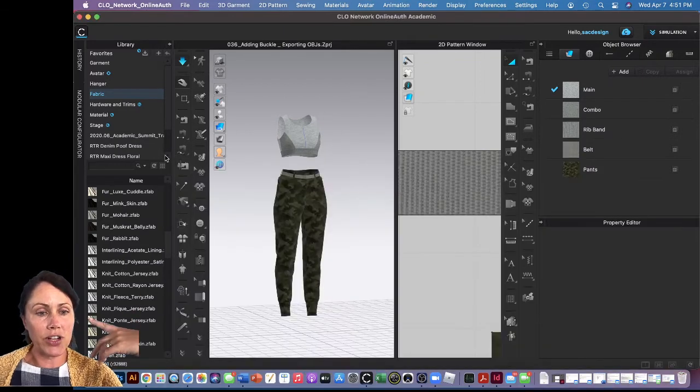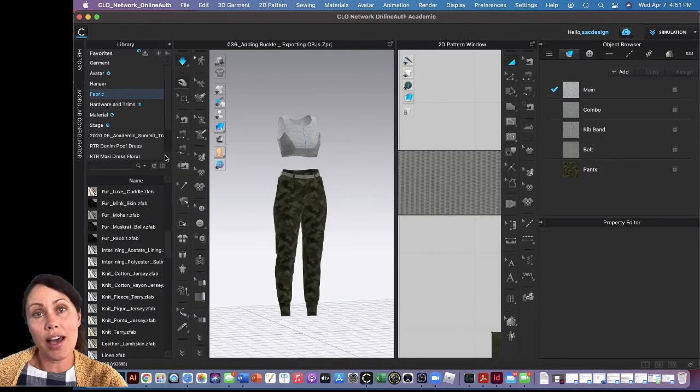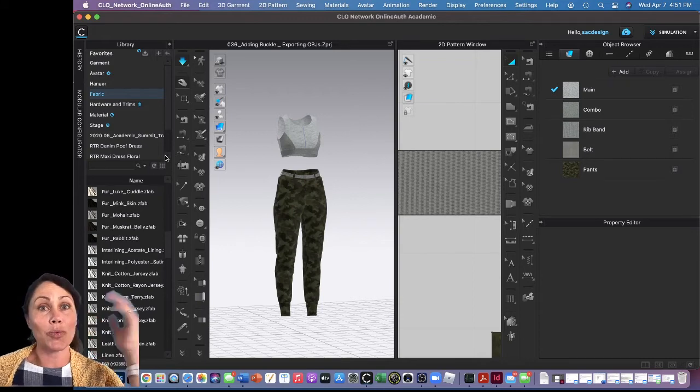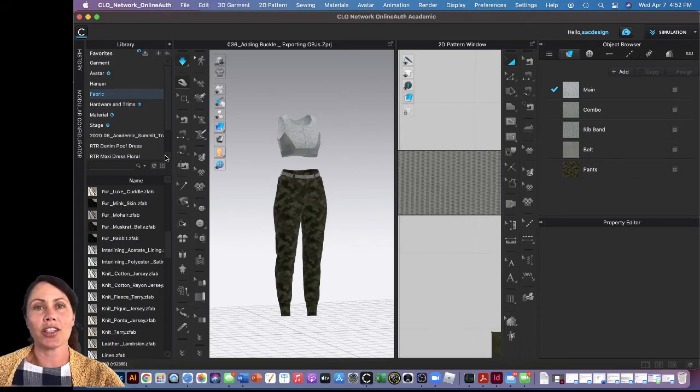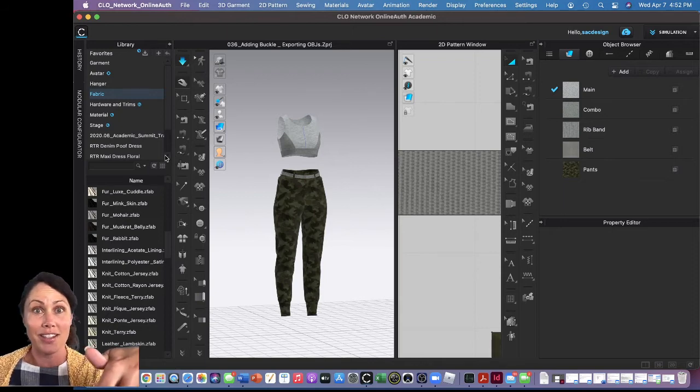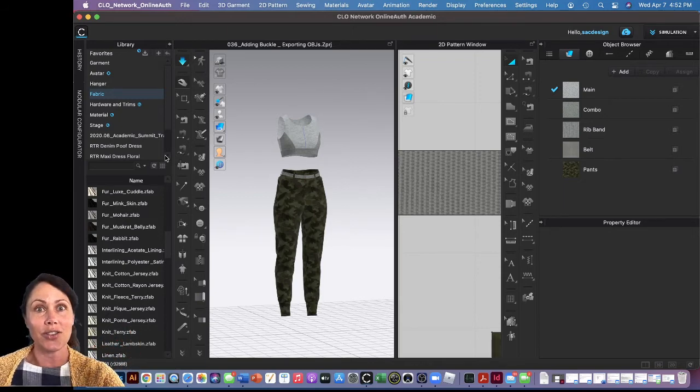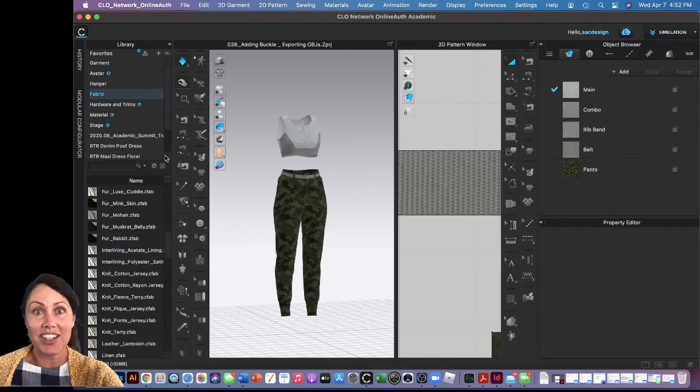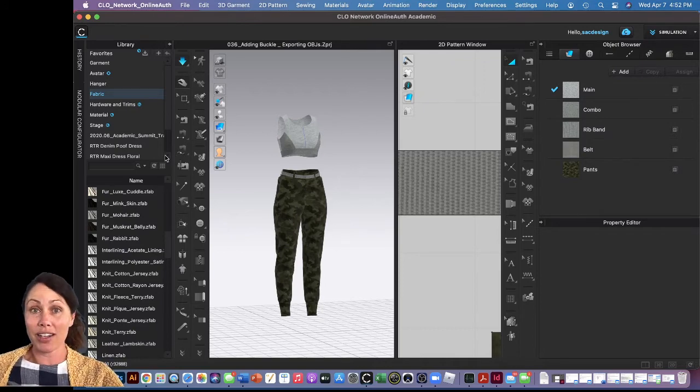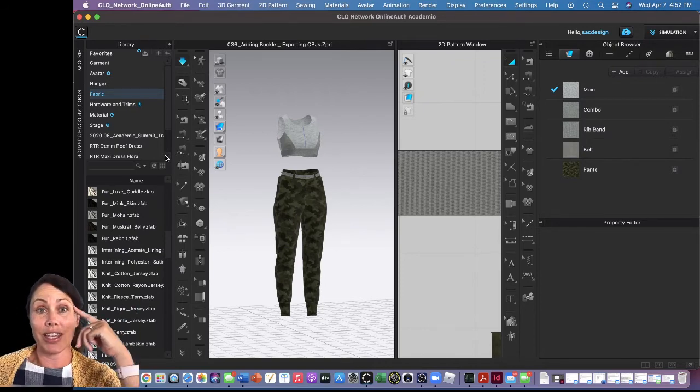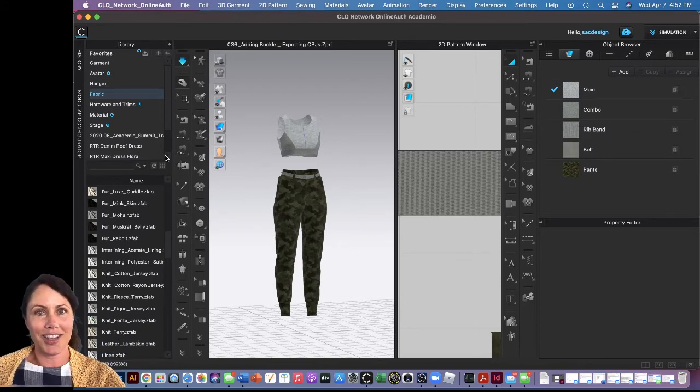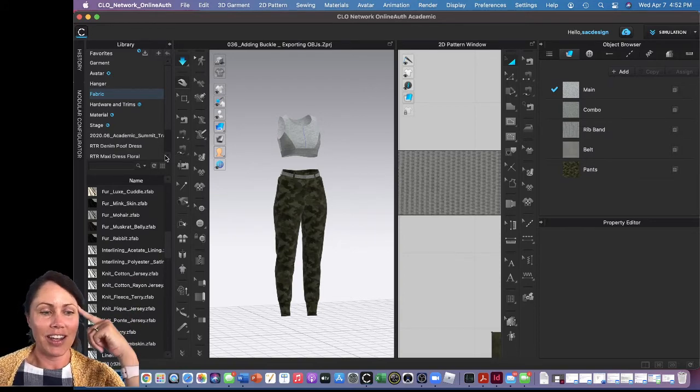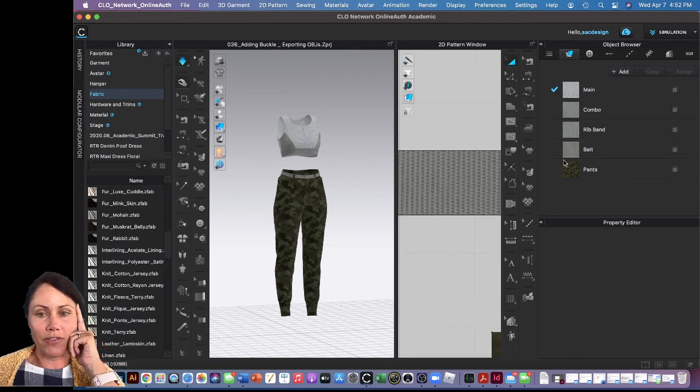If you can't, CLO does have a store that you can download more for free or purchase some. The department is working on getting equipment to actually input any kind of fabrics, so that's really exciting. Any fabric we have in the classroom we can digitize it and use it, so I'm looking forward to expanding our library for students to really experiment with different fabrics.